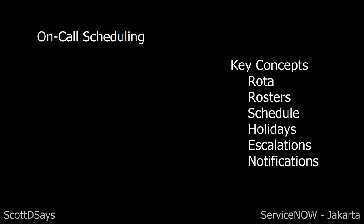You can configure holidays and time off for participants, escalations (for example, when a P1 incident comes in), and notifications to remind people on-call of their obligations. If an important event occurs, they can be notified via email, voicemail, or SMS with Notify.